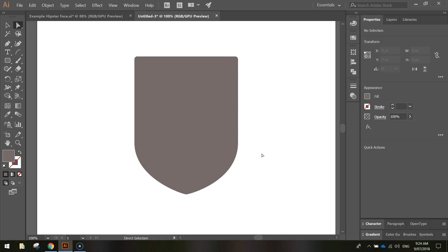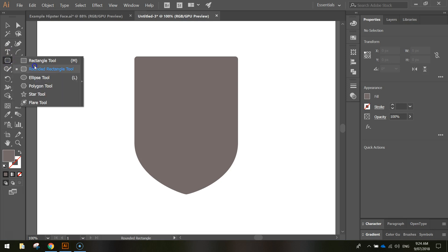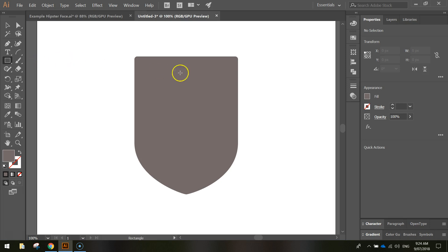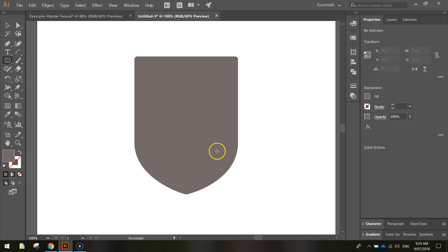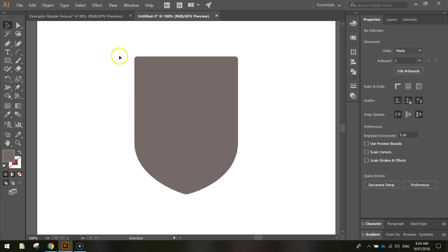The next thing I'm going to draw in is the face. The face is obviously attached to the beard. I'm going to change my rounded rectangle tool back to my rectangle tool, and go back over to my Properties to change the fill color. Before you change the fill color, make sure you haven't got the beard selected — otherwise it will change the color of the beard. You may need to grab your black arrow and just click off the beard for a moment.